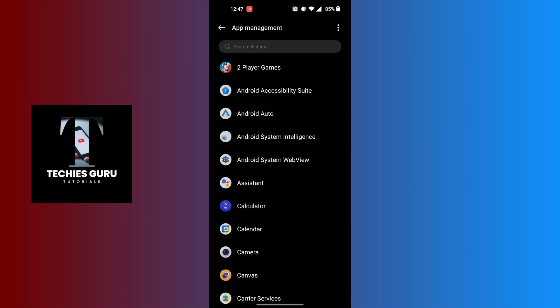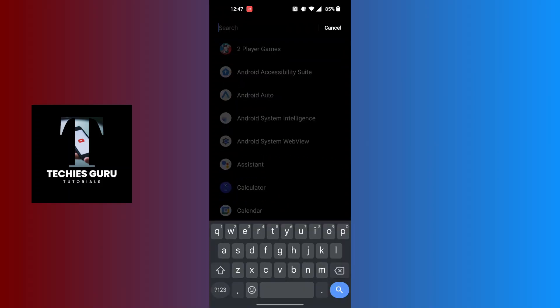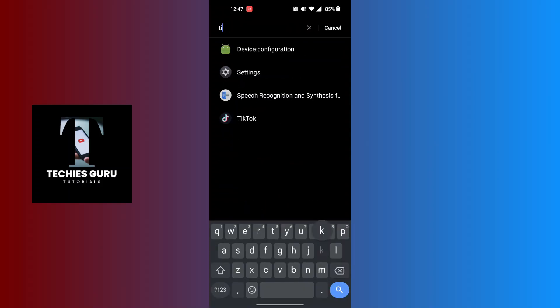On this list, search for TikTok by tapping on the search bar at the top of the screen. Type in TikTok and it will be over here. Open it.